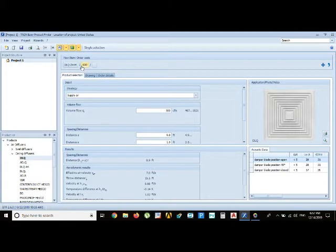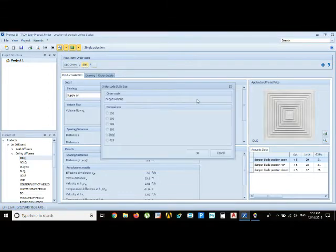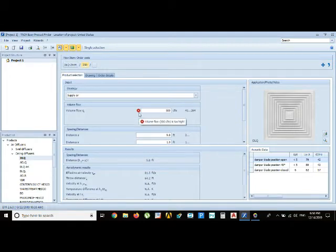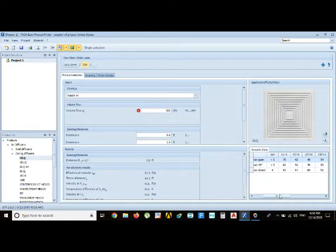This is the actual size of the diffuser. If I put 500 CFM and I select from the list 250, it will show the volume flow 500 CFM is too high.